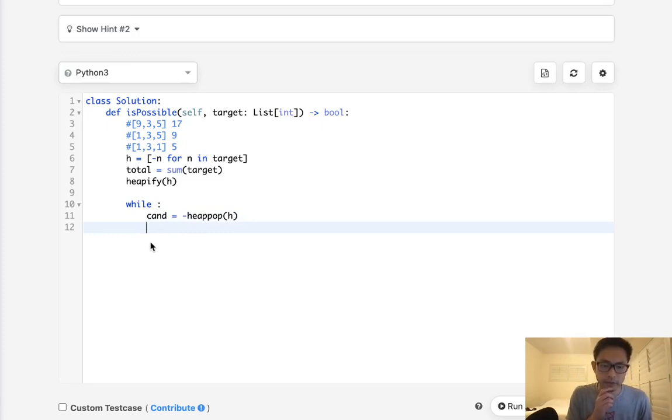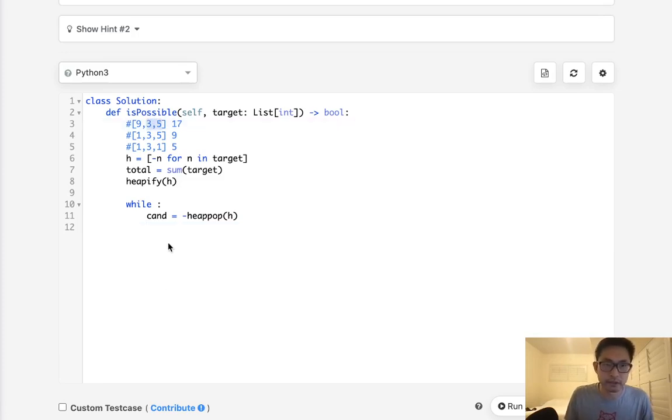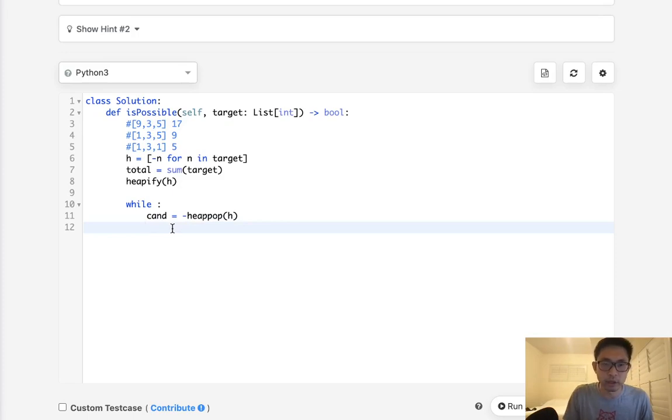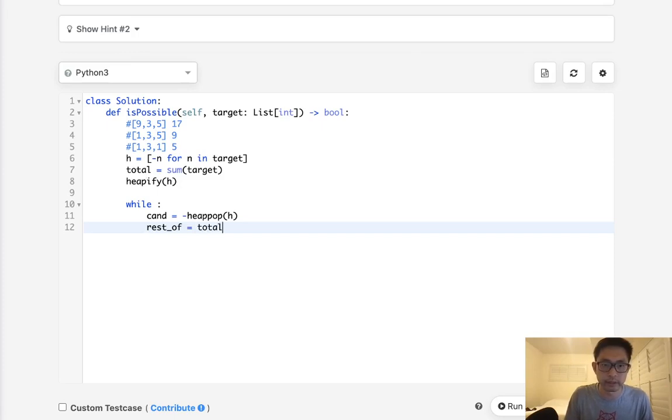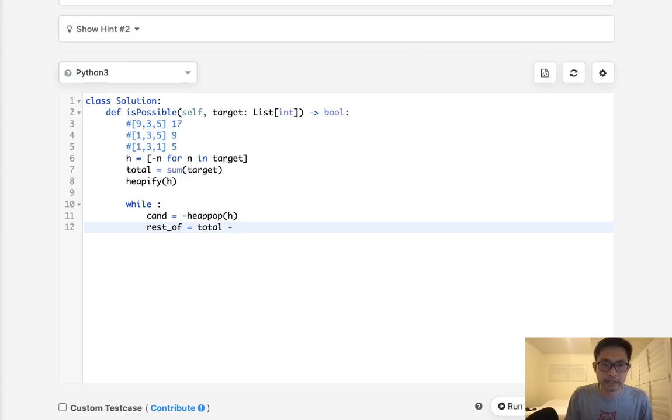So the first thing I suppose we can do is calculate the rest of the sum. And what's that going to equal? Well, we already know what the total is. That's just going to be total minus this candidate here. And that's going to be the rest of.